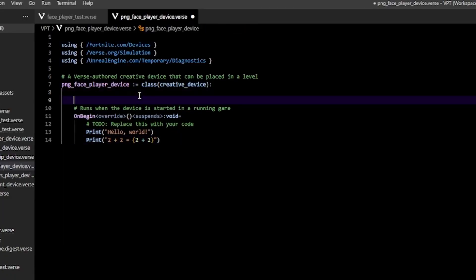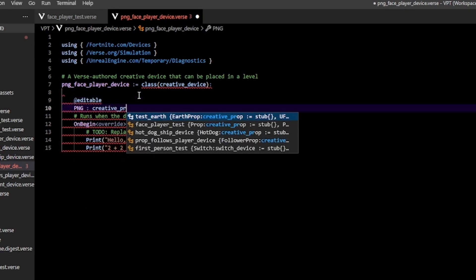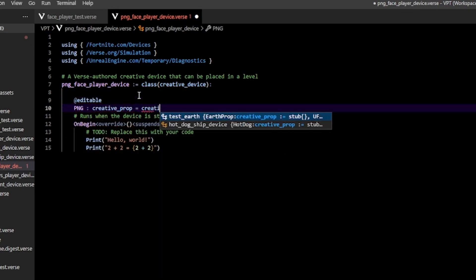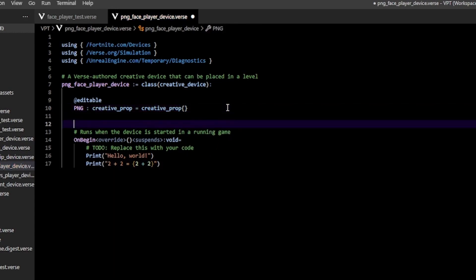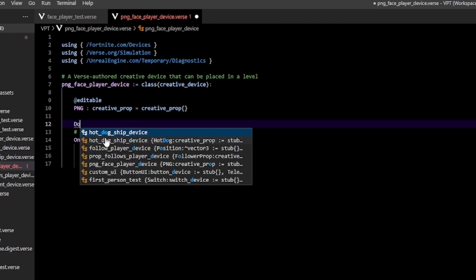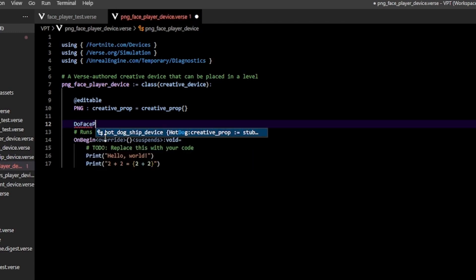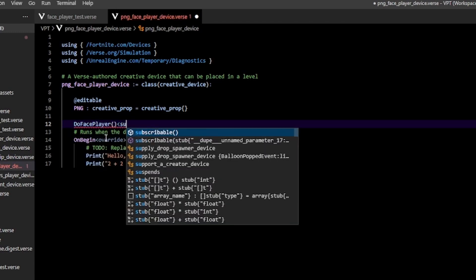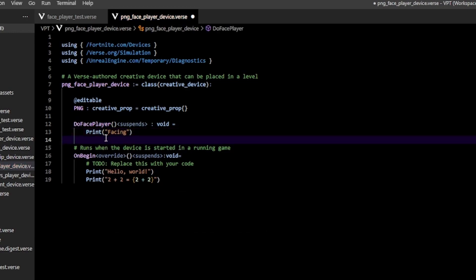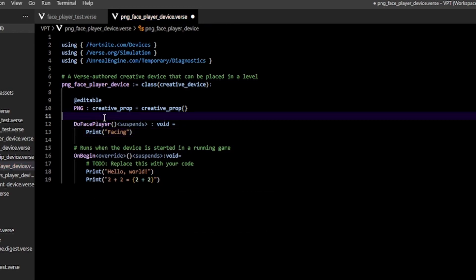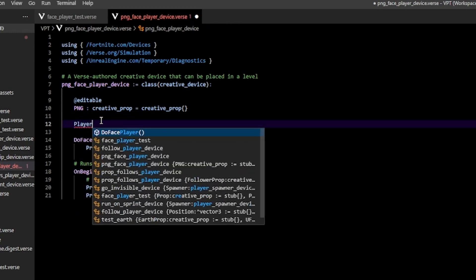In the device file, first we need a reference to our prop, so I'm going to make an editable — that's going to be my actual creative prop. Then I'm going to create a function and call it do face player. We have to add the suspends specifier and return type void.